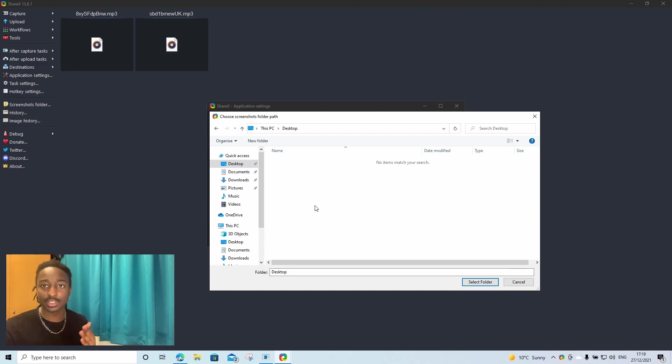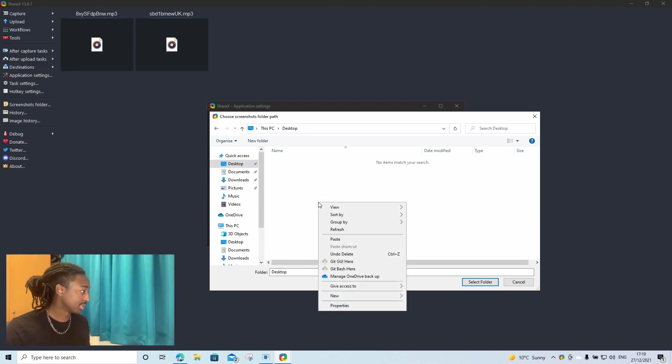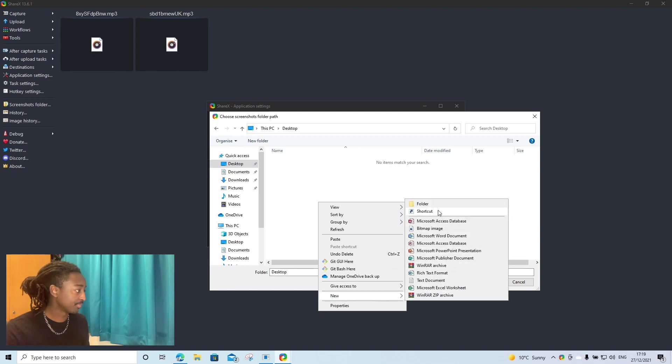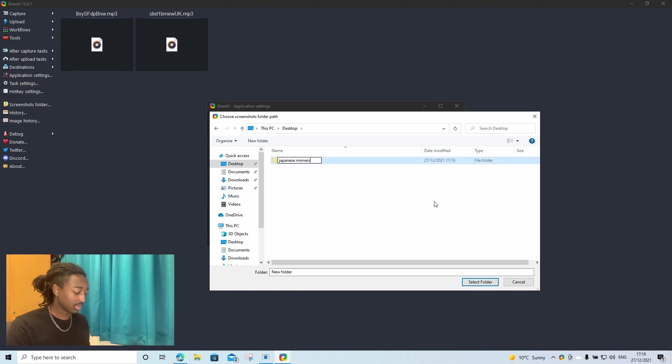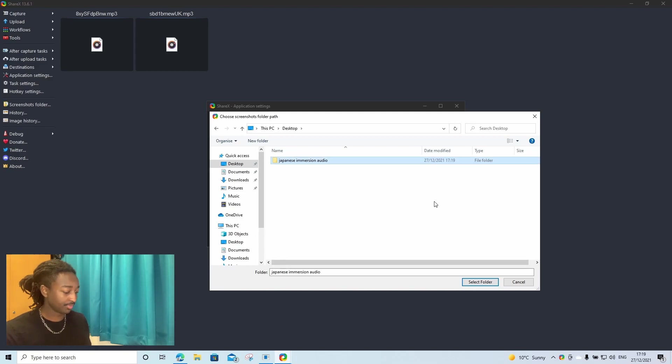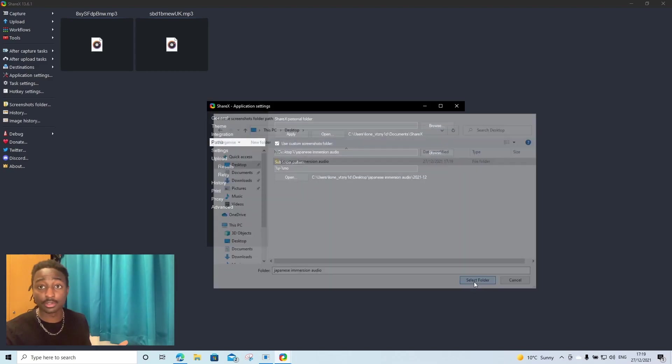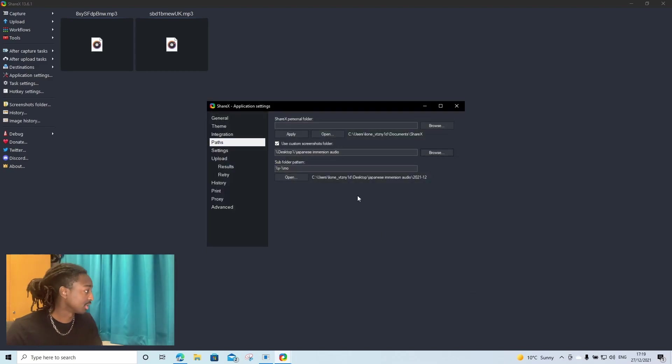If you don't do this, it'll be just saved in a random folder somewhere in your documents. So if you want to be able to easily access, do what I'm doing right now. Click forward, we're going to call it Japanese Immersion Audio, then we'll just click select folder. Boom, done.